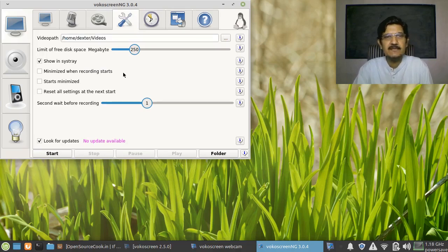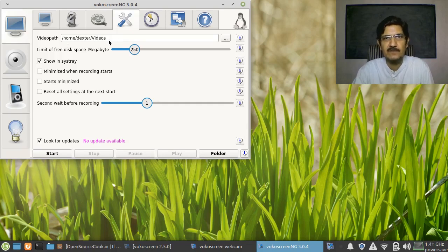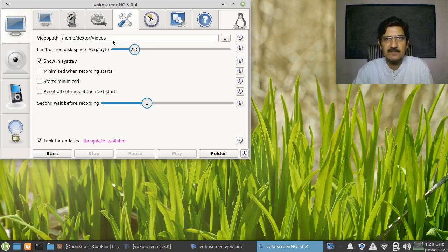The next setting is the video path — that means the default location where videos will be stored. Make sure to set it to a suitable location where your video will get stored by default. Otherwise you'll keep searching for where your video went. So this is an important setting.